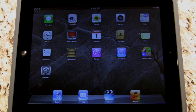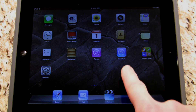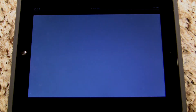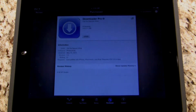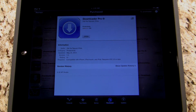The first thing is you want to make sure you have the app. You can go to the App Store — it's currently 99 cents and it's a universal app, which means it works on your iPad, iPhone, or iPod. It's called Downloader Pro.